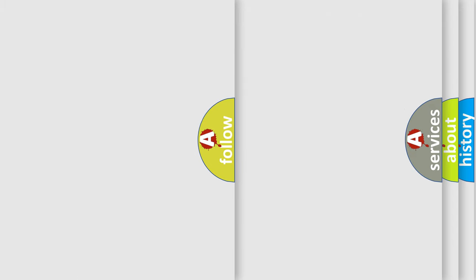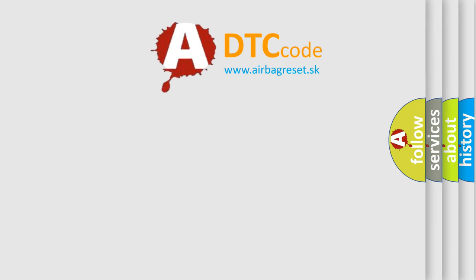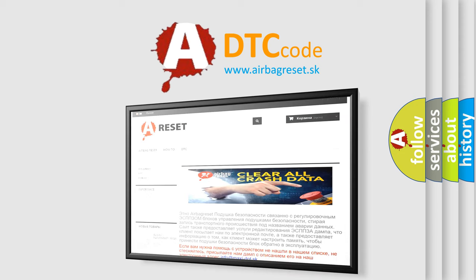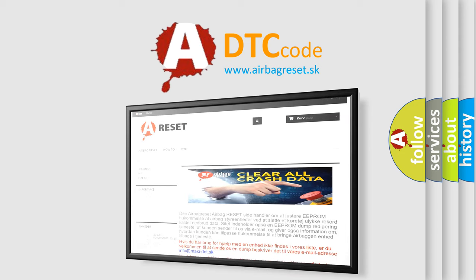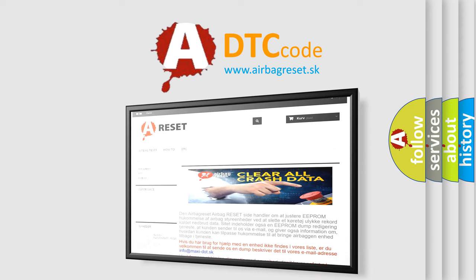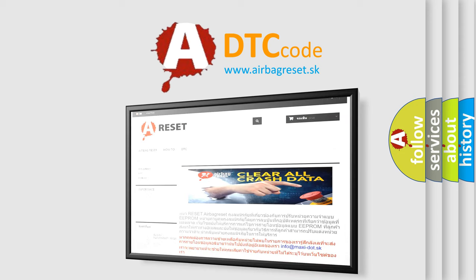The Airbag Reset website aims to provide information in 52 languages. Thank you for your attention and stay tuned for the next video.